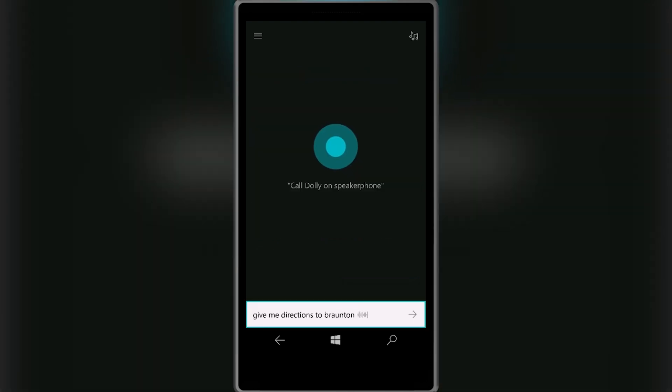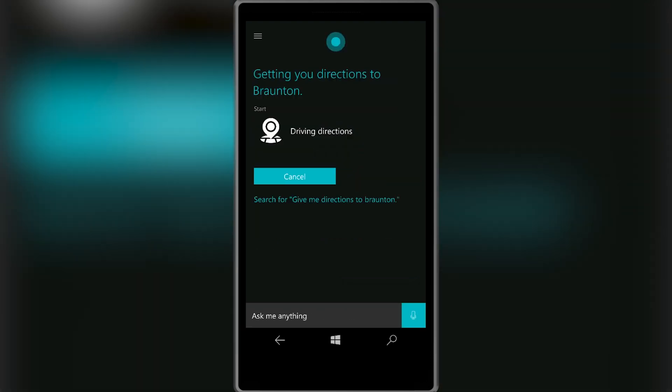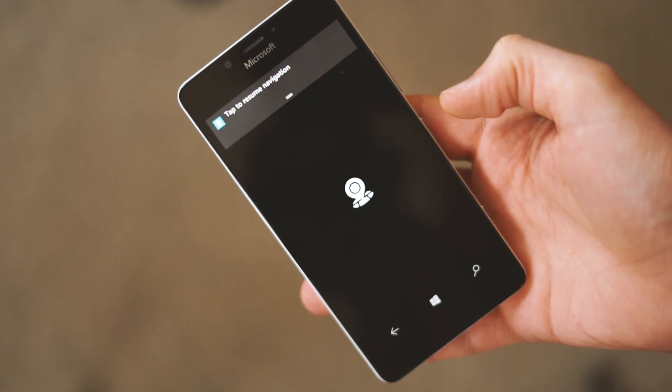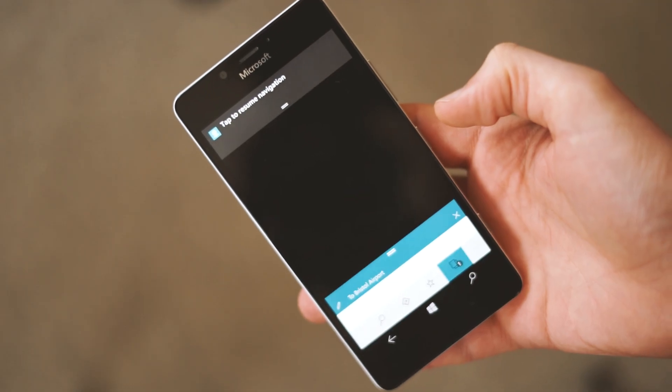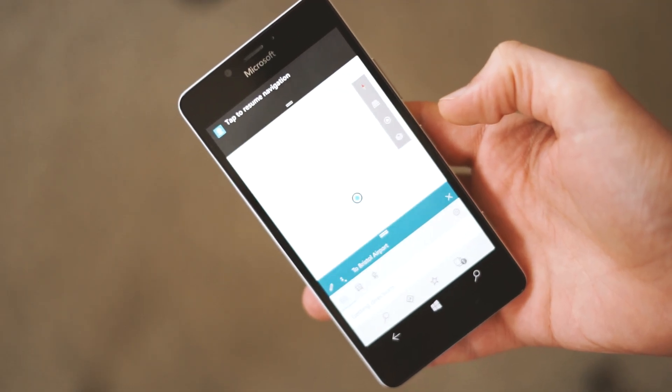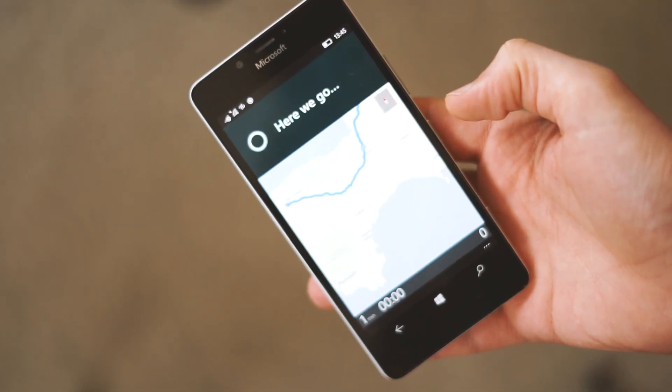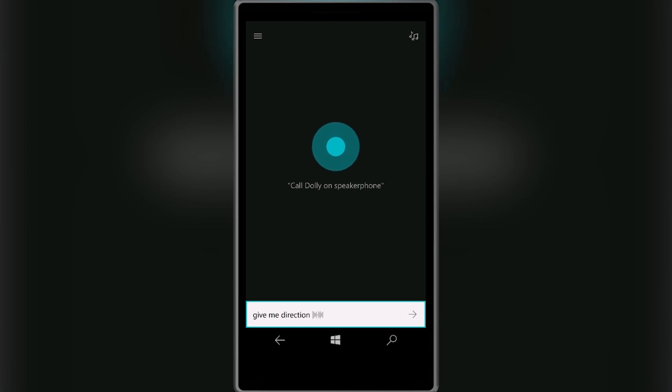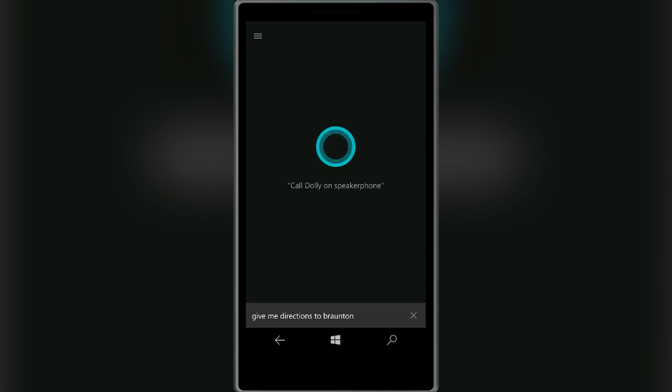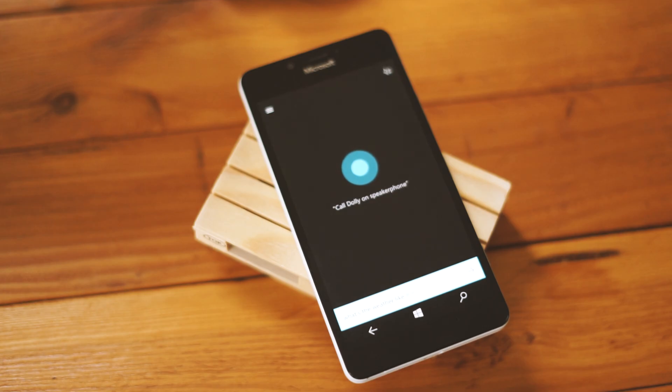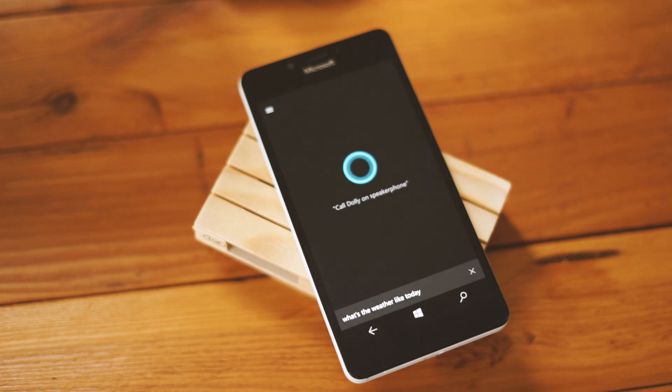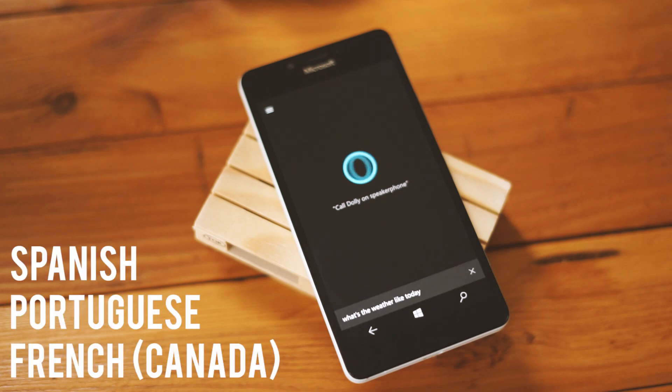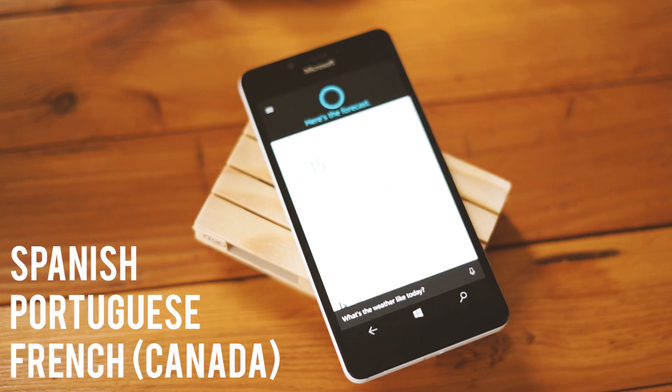Cortana now supports turn-by-turn directions with the new Maps app as well, which makes it easier to use Cortana as your travelling companion. The listening animation has been updated from jumbled text to an audio wave that represents she is listening. Another great update is that Cortana is now available in Spanish, Portuguese and French.